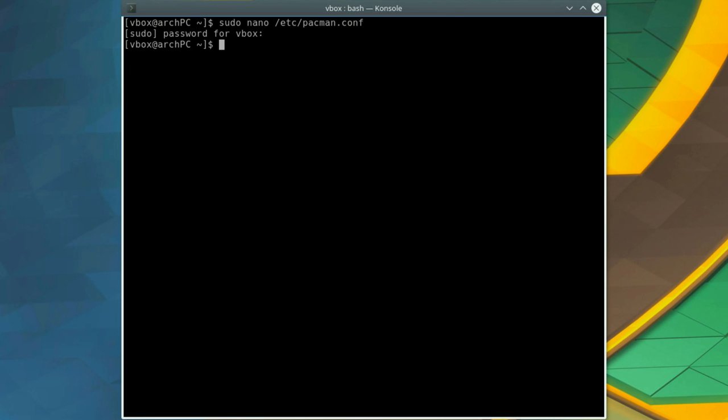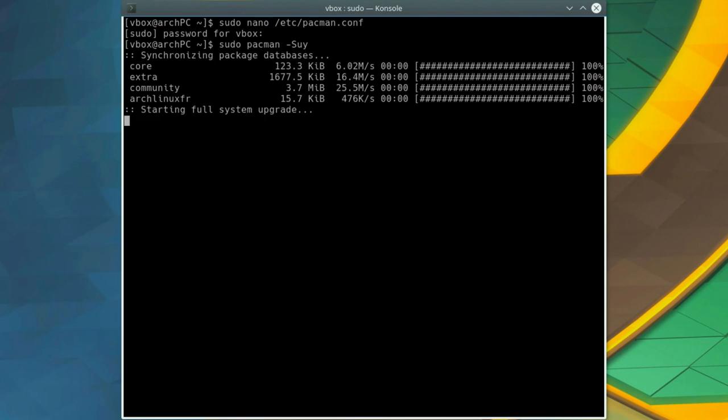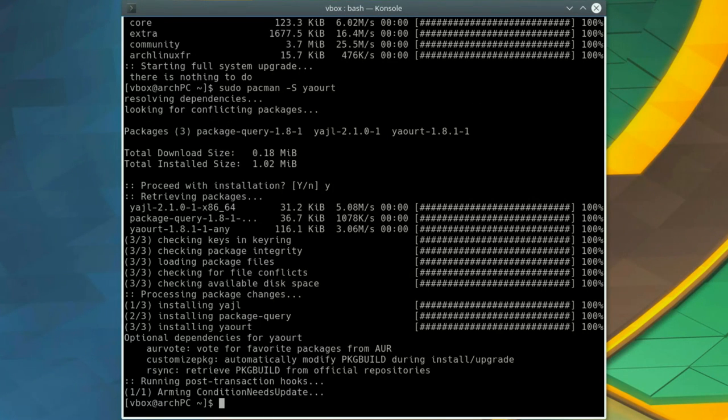Then update pacman's database. Run sudo pacman -Sy and install Yaourt. Type sudo pacman -S yaourt.